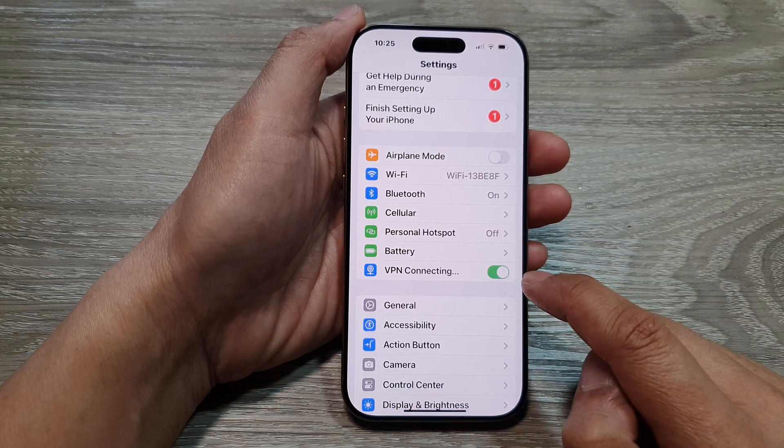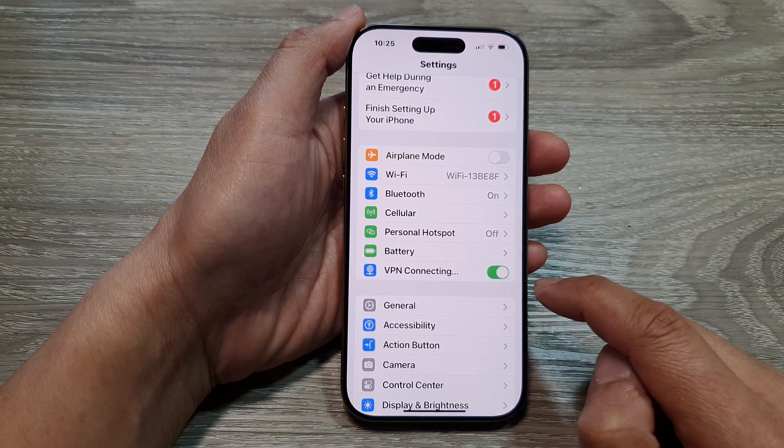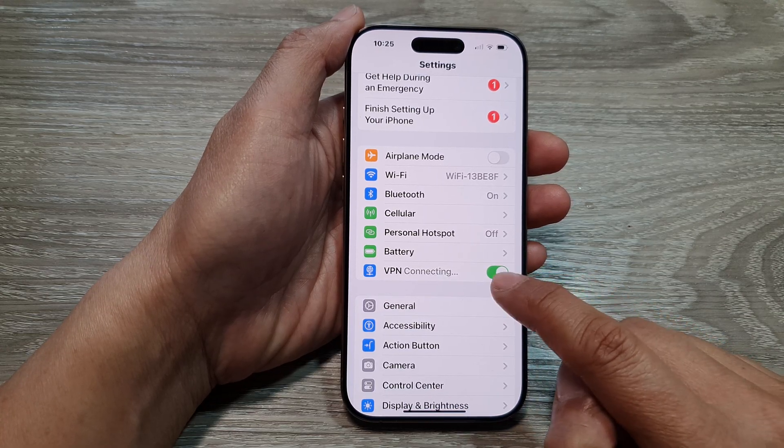Tap on the toggle button to start the connection, or tap on it to disconnect.